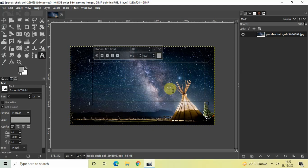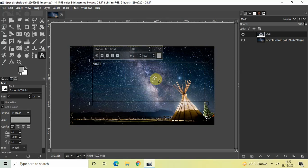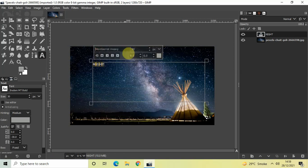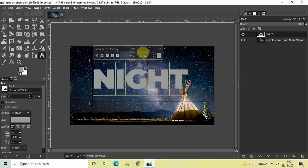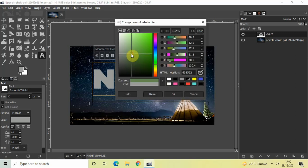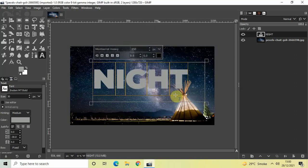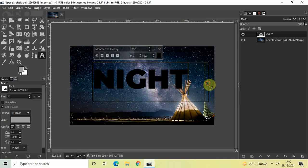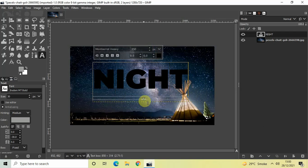Next, write some text inside the text box — let's say 'Night'. Change the font to Montserrat Heavy, increase the text size to around 250 pixels, and change the text color to black. Then resize your text box so that it fits your text properly.